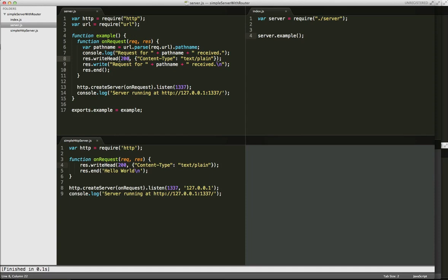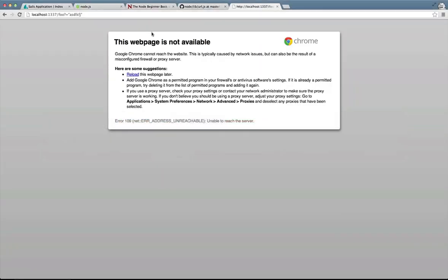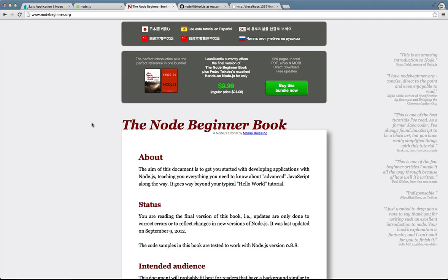Before I do that, I want to give an acknowledgement to this book, the Node Beginner book, because I learned a ton about what we're going to be going over in this screencast in terms of routing. And I'm not affiliated with the book or the author. I'm just suggesting that if you want to get a good overview, especially from the beginner approach over the type of stuff that we're going over today, I highly recommend this book.